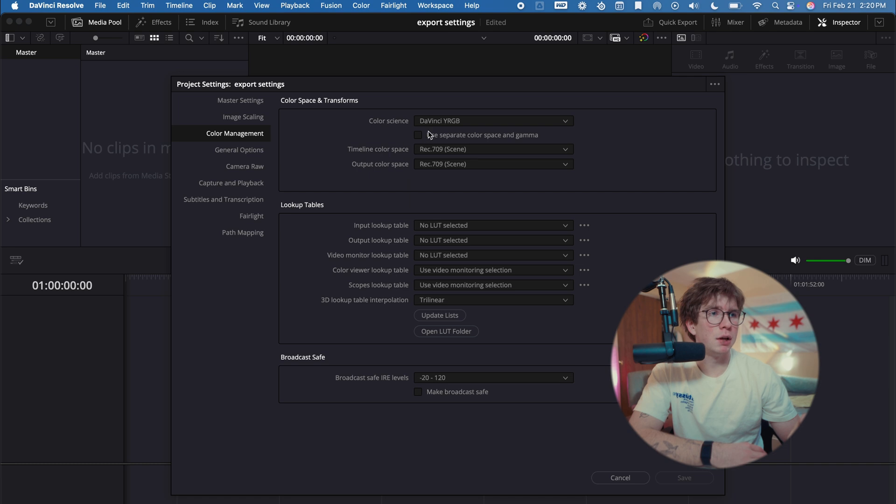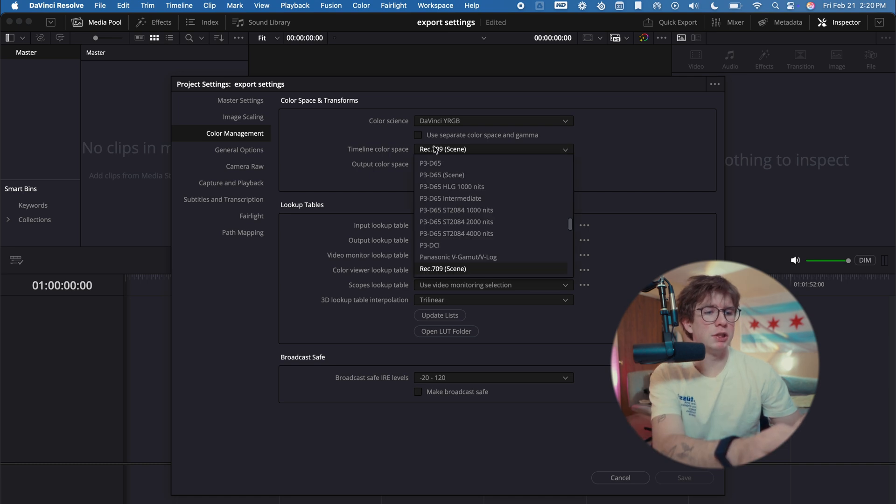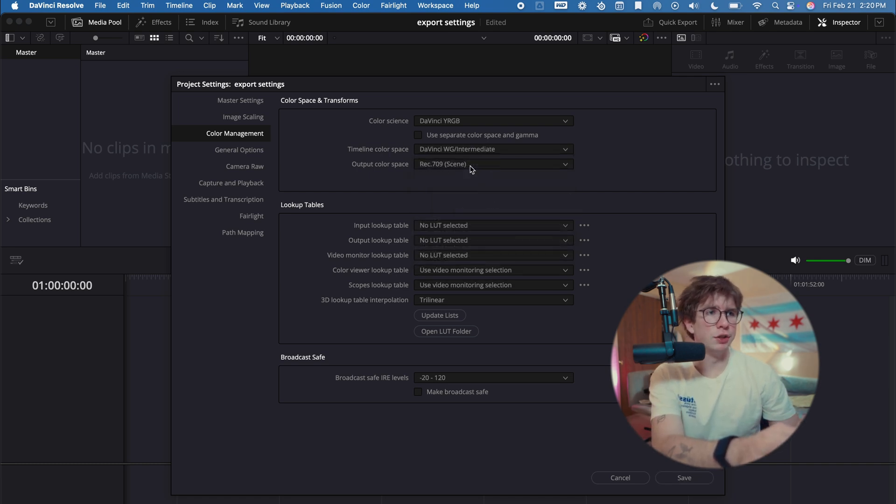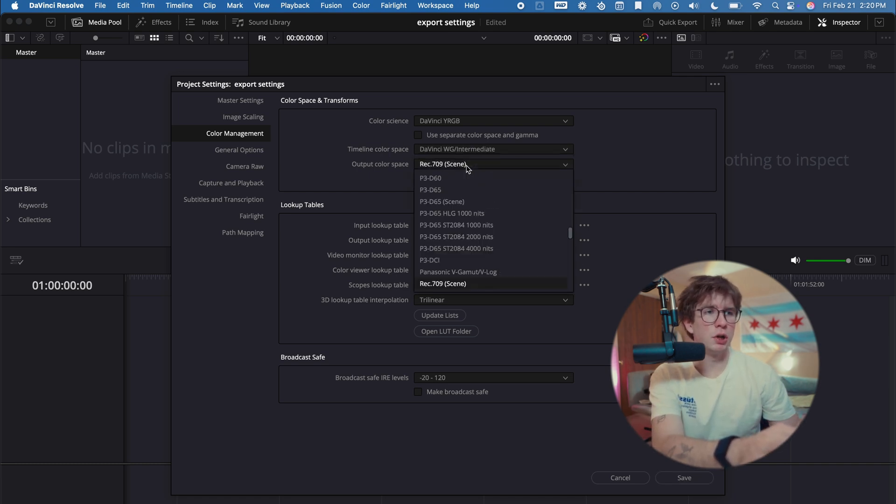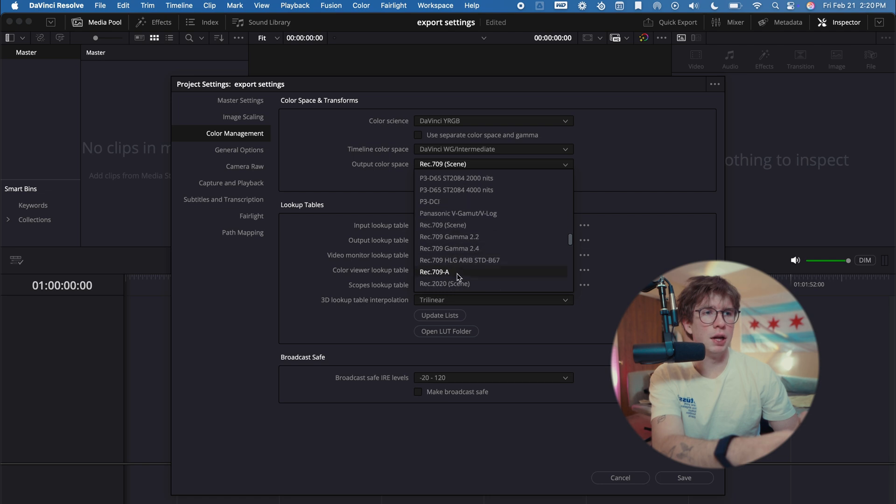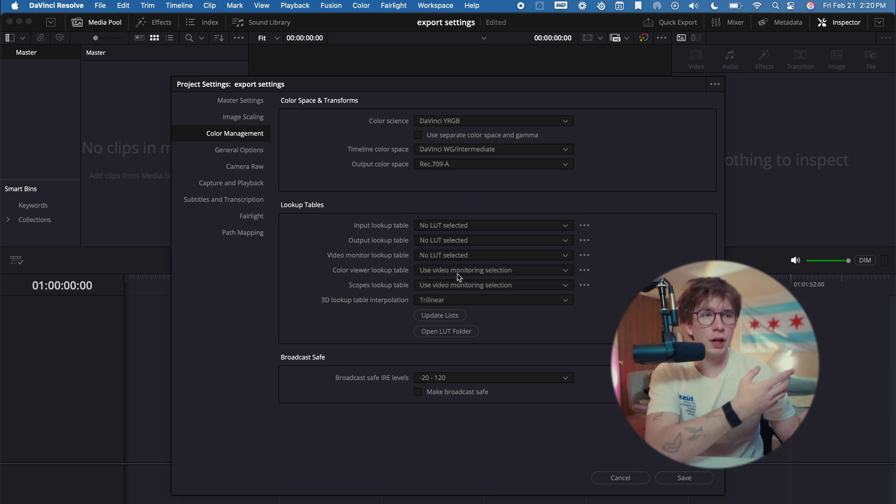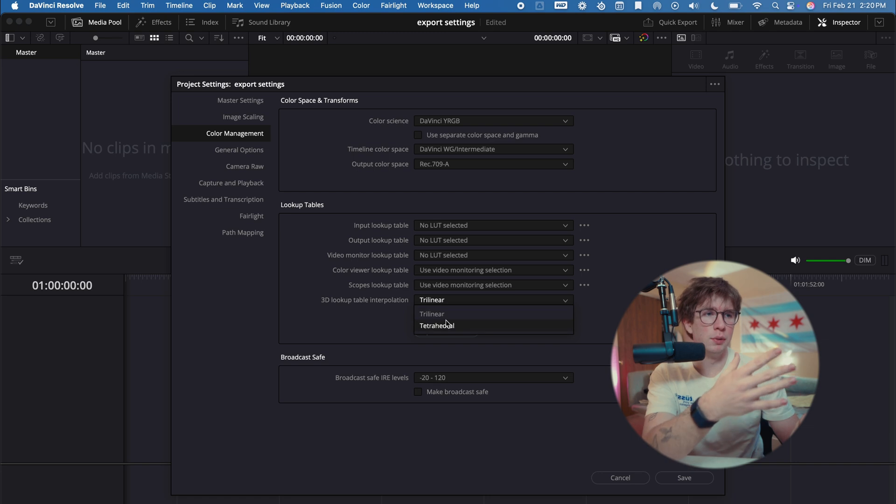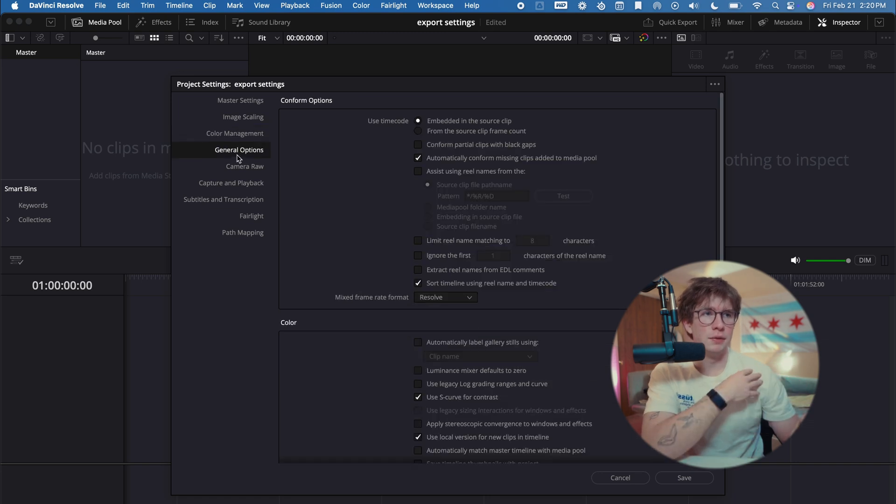We're going to go to our Color Management tab. For the timeline color space, I use DaVinci Wide Gamut Intermediate. Then for output color space, I'll put Rec 709A. For color grading and the power grades that I use in DaVinci Resolve, I'll turn this option—I don't know how to pronounce this—but we'll put it down to the second option.